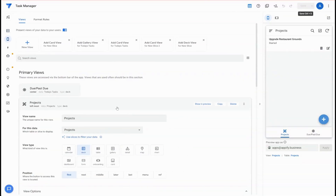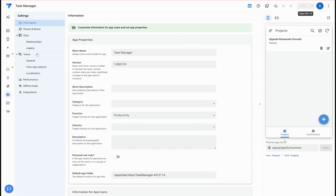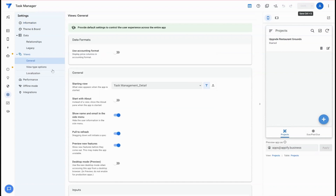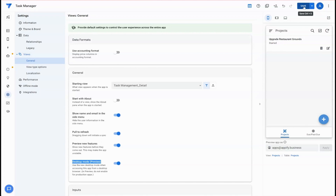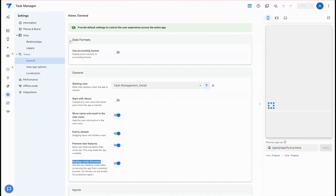The first thing we want to do, because we're dealing with a desktop feature, is enable desktop mode. This can be found under Settings and under the view section called General. You'll see this option called Desktop Mode — this is how you turn that on for your app so that when you view your app in your browser, you're taking advantage of this new user interface. I'm going to go ahead and save that.